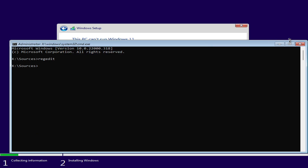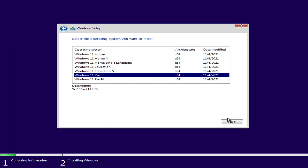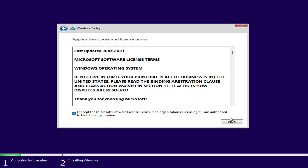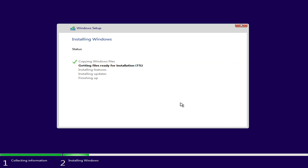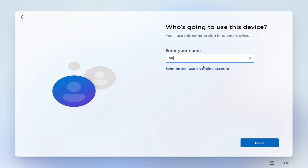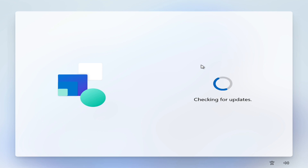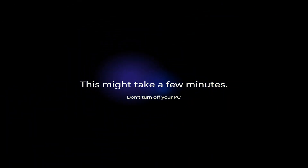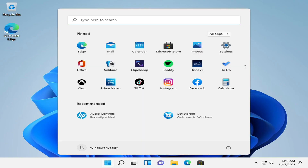After creating all the values, close all windows, click on the back button, and now you can proceed with the installer. Finally, you're on Windows 11.